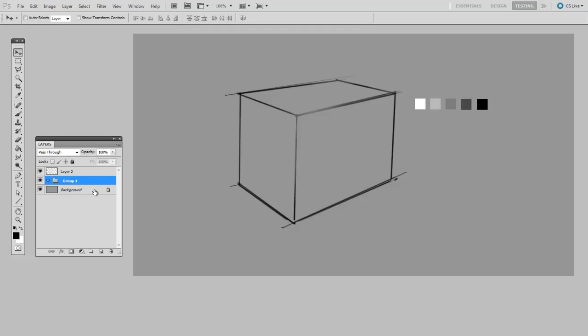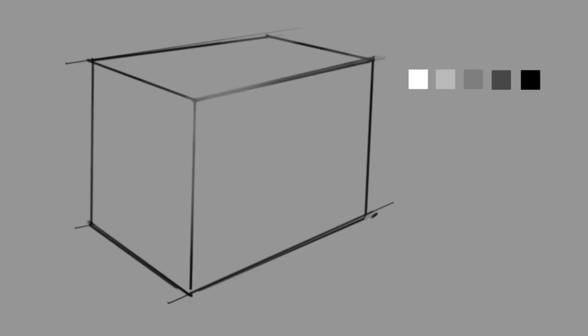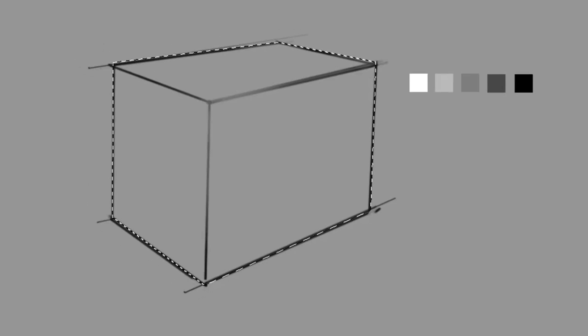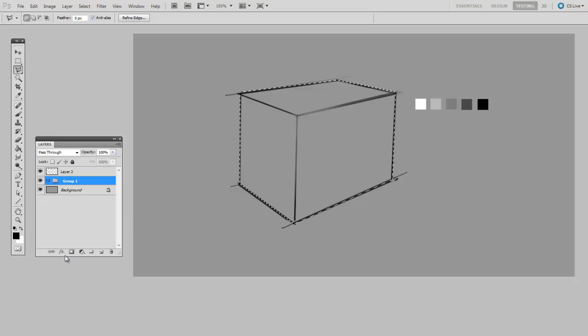So I begin by creating a set, and then I want to make the selection. So I choose the polygon lasso and trace around the shape of my cube. Okay, and now that I've got the selection there, I'll turn it into a mask with the new mask button.